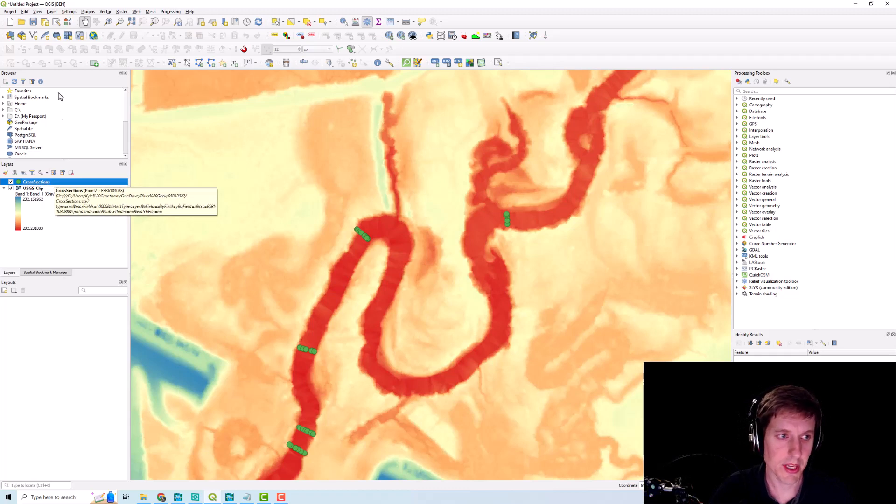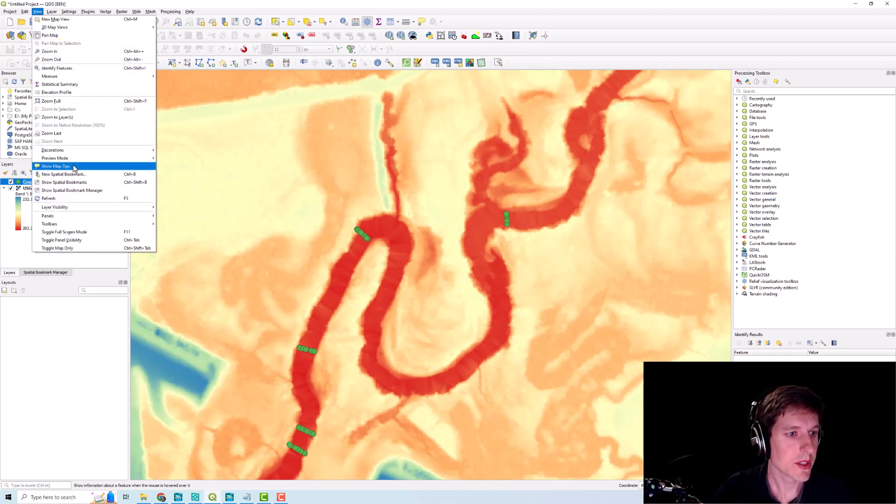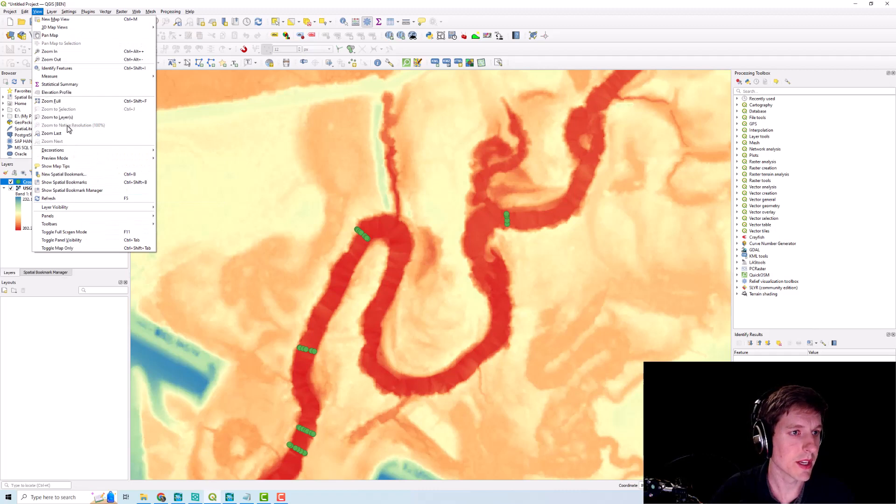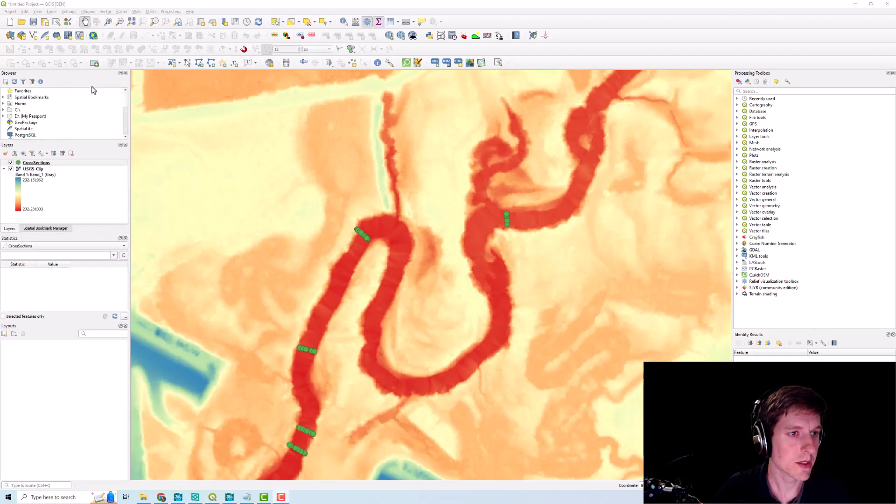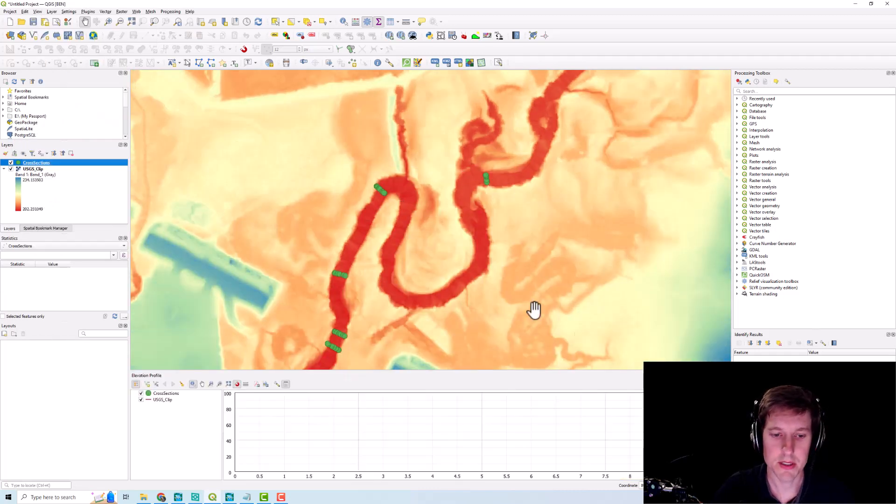So what we're going to do now is go to view and go to elevation, elevation profile.